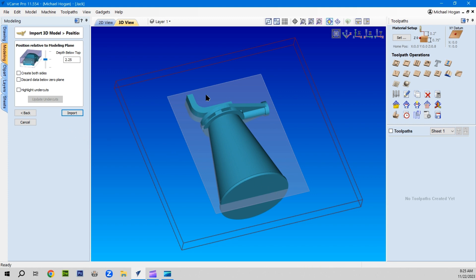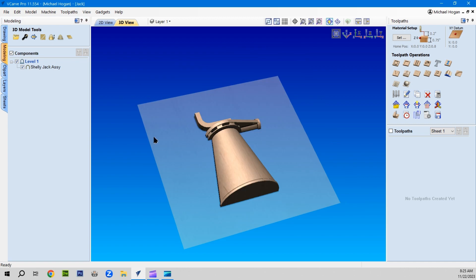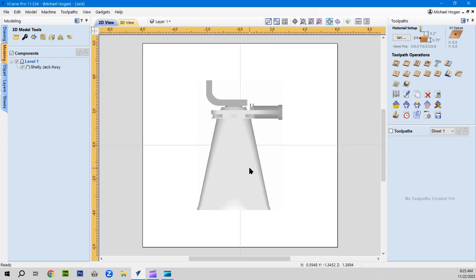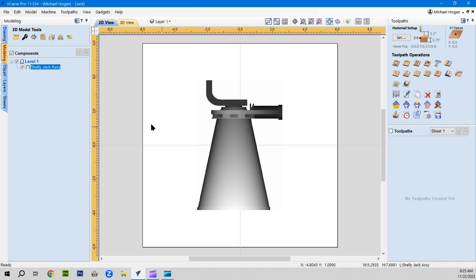Now leave it halfway like that and it'll create a vector. It really doesn't matter whether you have it halfway or not. We'll go ahead and import it as it is and it will create a vector by using this tool right here. We can create a vector that goes all the way around the outside of that Shelly Jack.